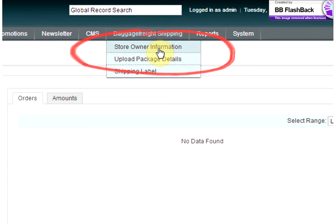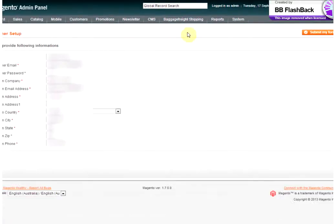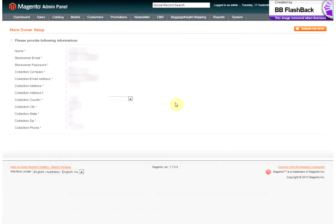By clicking on Store Owner Information, you'll be able to see all of your details in here. This will be the details that will appear on the consignment note and where the freight will be collected from.